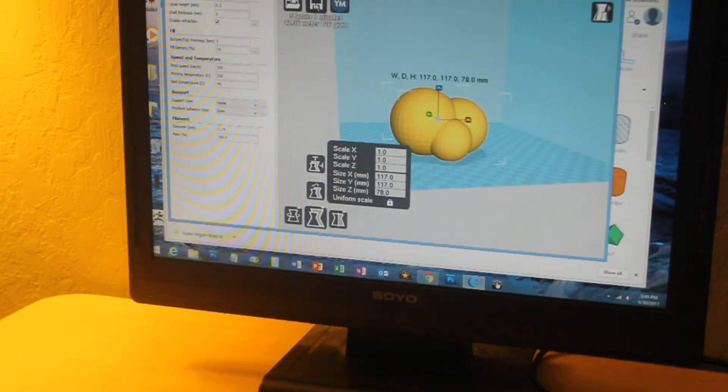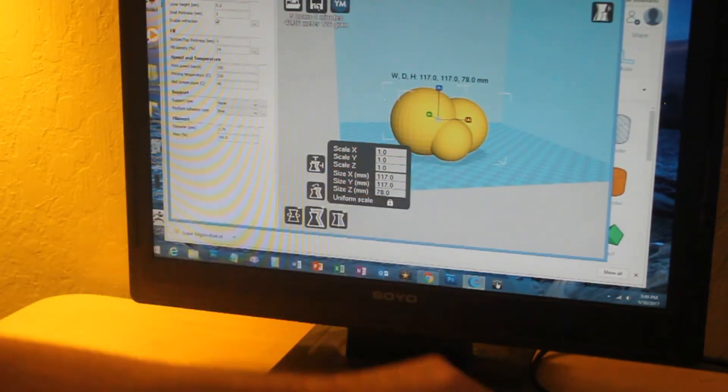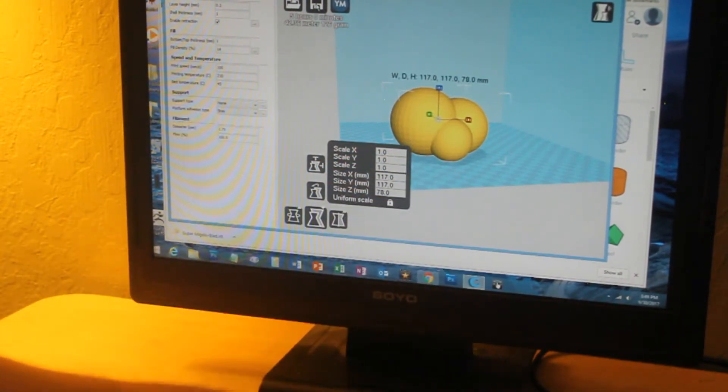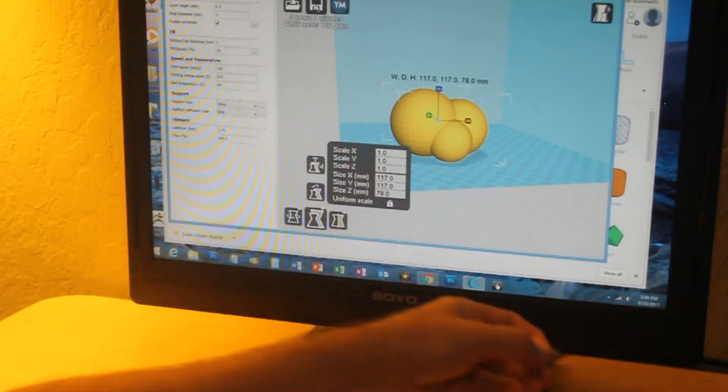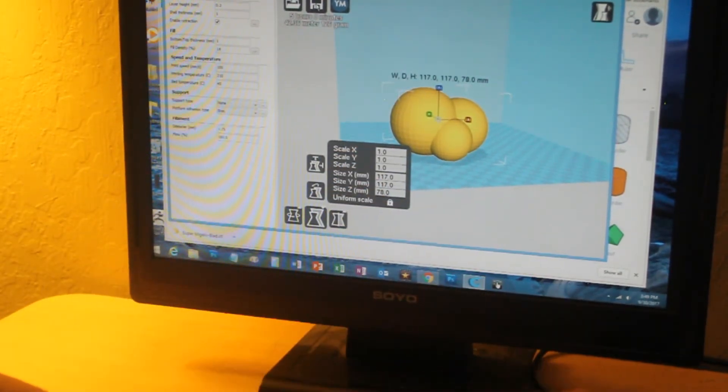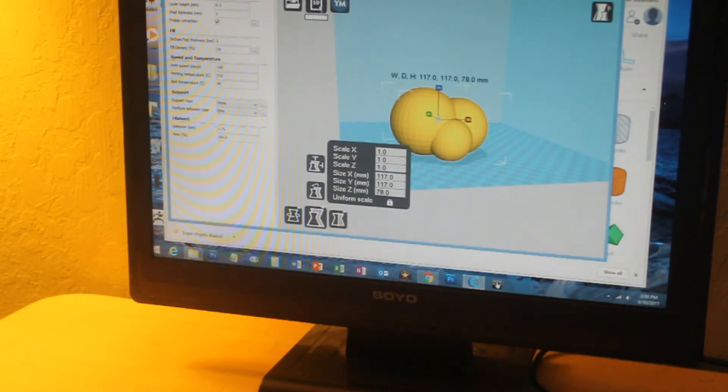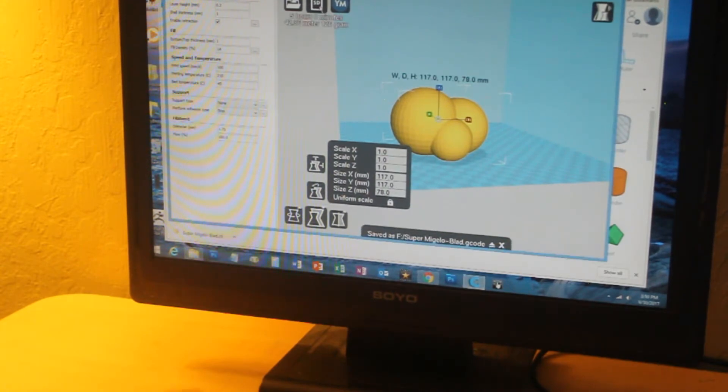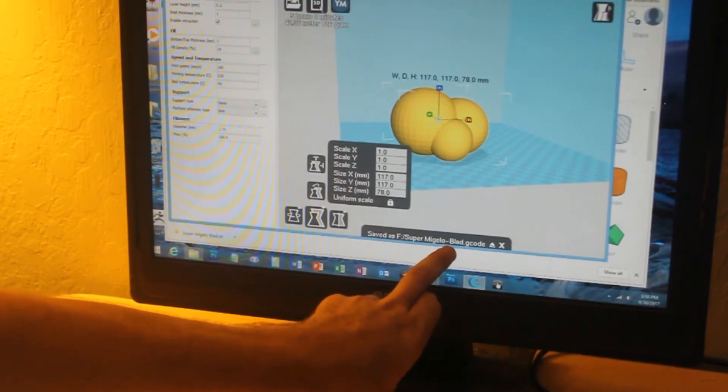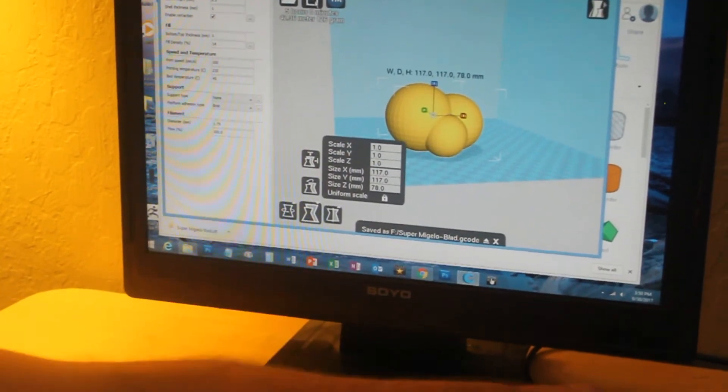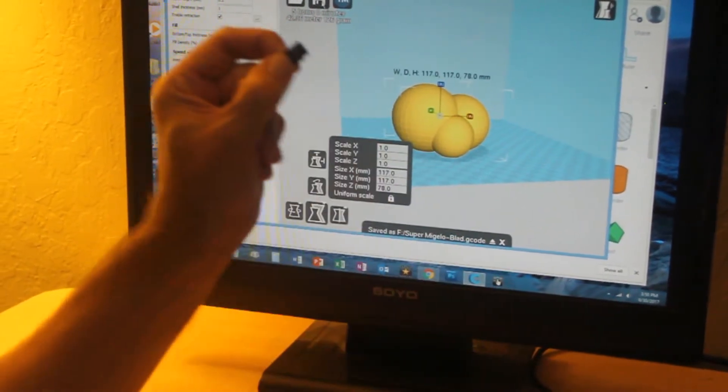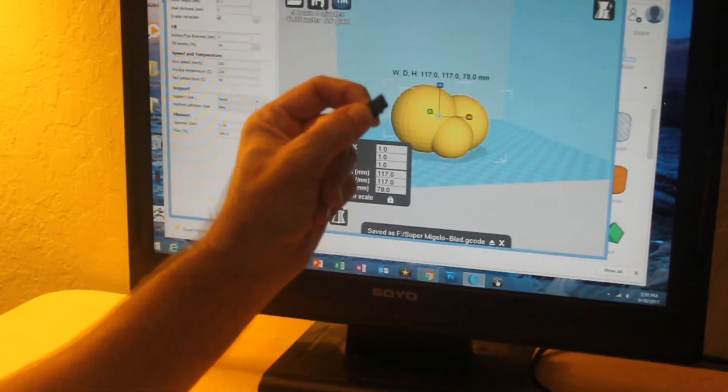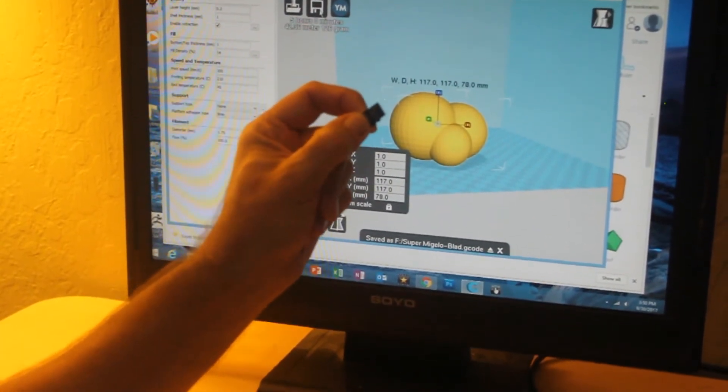Now I'm going to save the toolpath to this little card. Alright, so it was saved as SuperMigueloBlad G-code. I'm going to take it over to the 3D printer now and start printing.